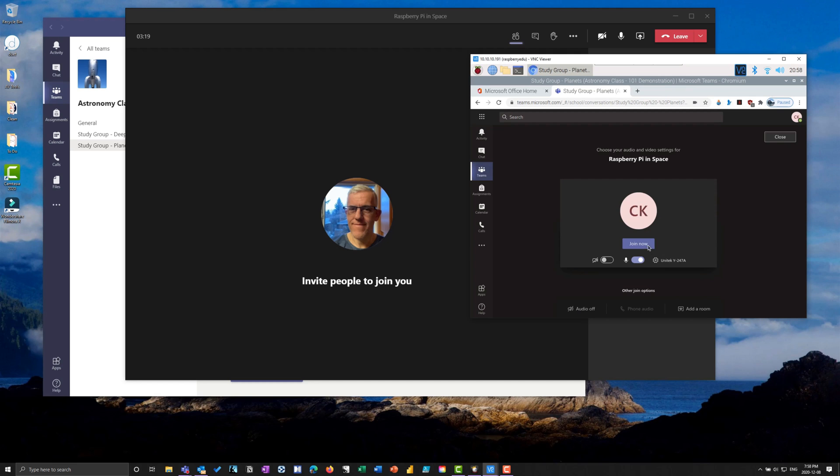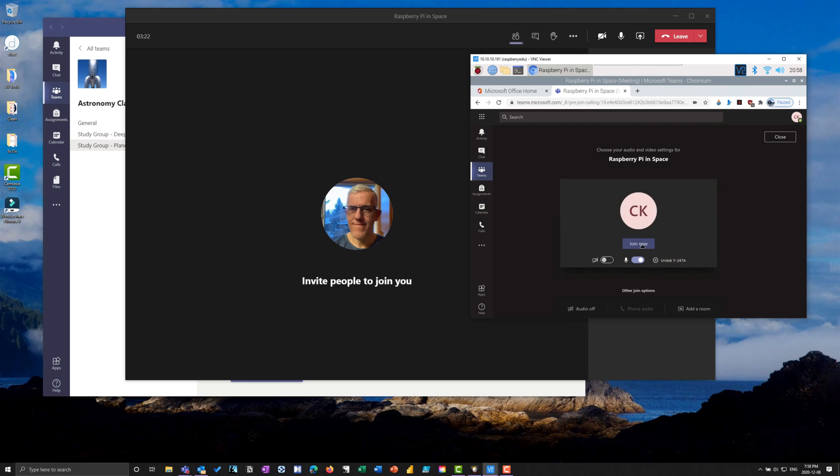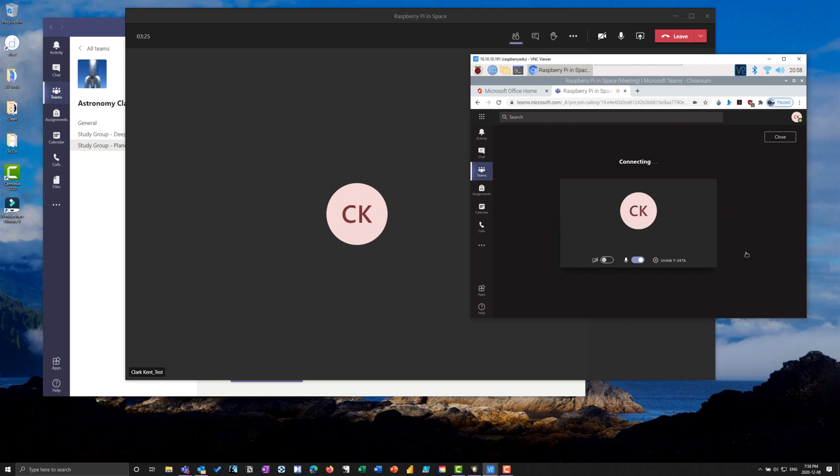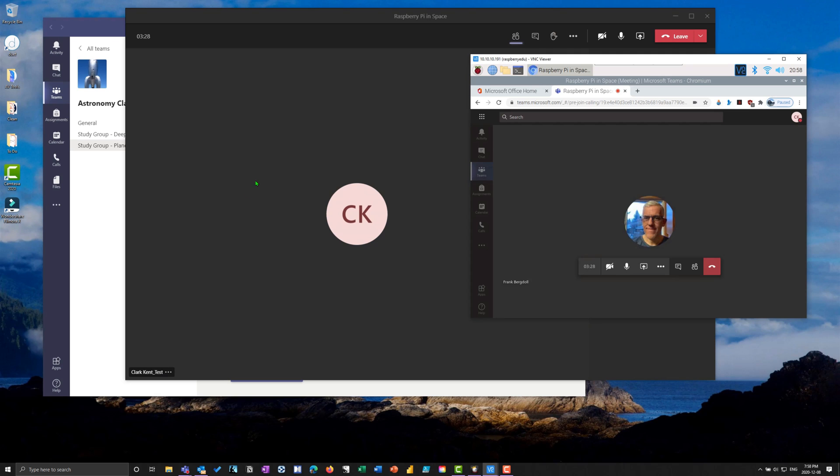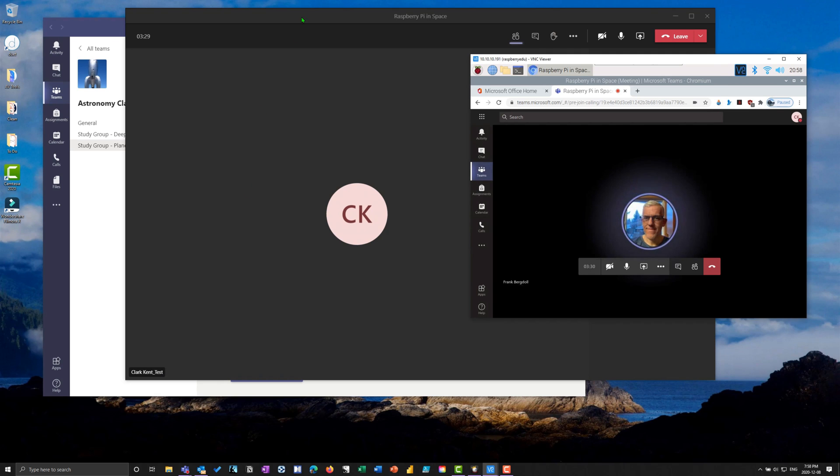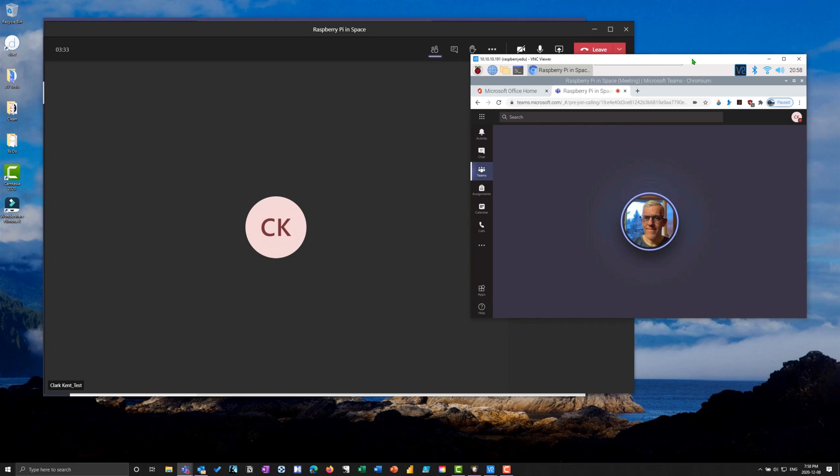I'm going to join the meeting now. You can see on my Windows machine as the presenter, I can see that Clark has joined the meeting. Over here I can see that Frank has the meeting.